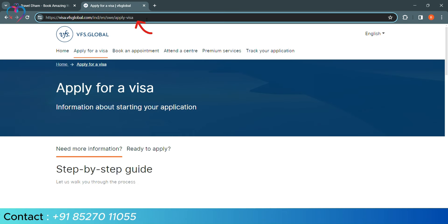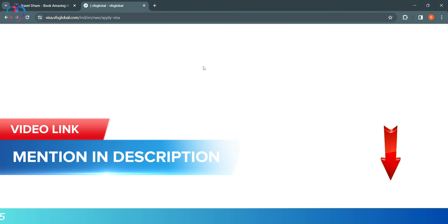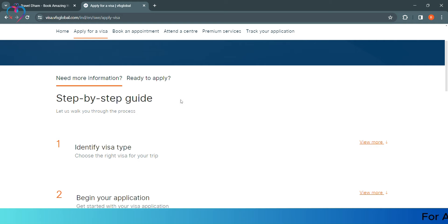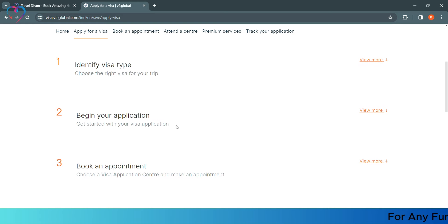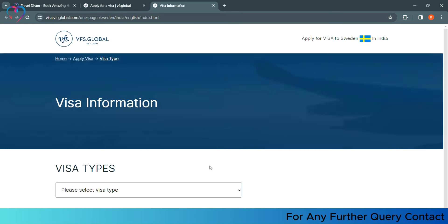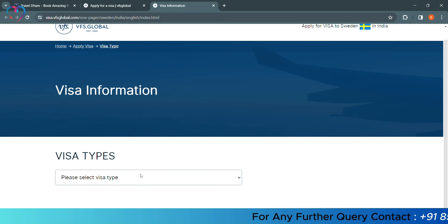So, this is our VFS Global site, which we have given in the description. This will be opened in this way. Here, we will click on Begin Your Application and download Visa. Here, as you can see, they are asking for the type of visa you want to apply.